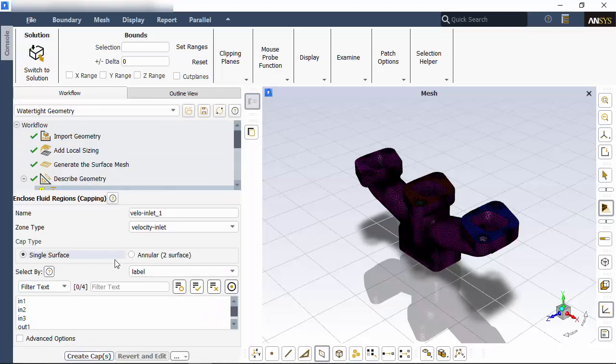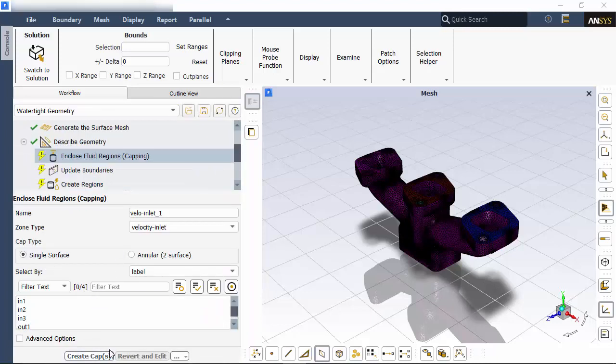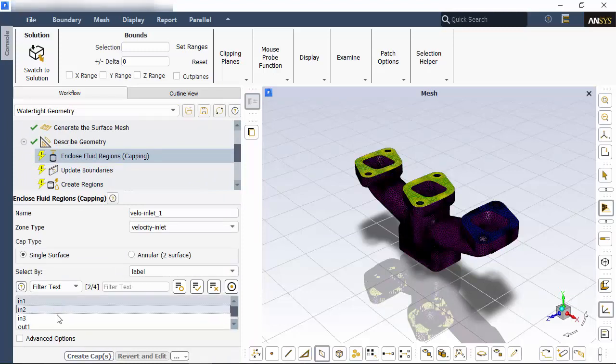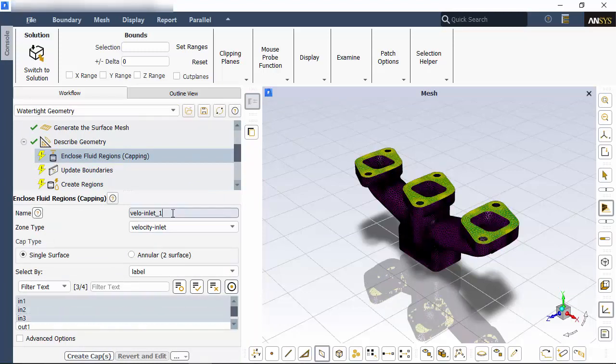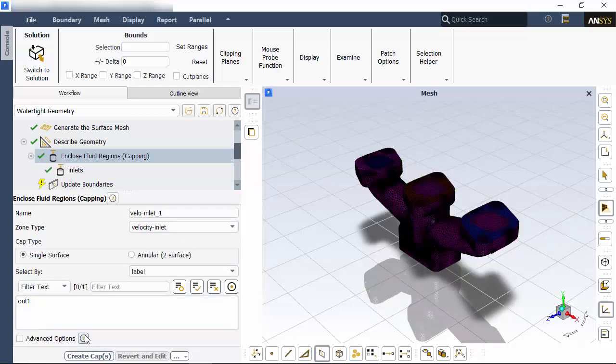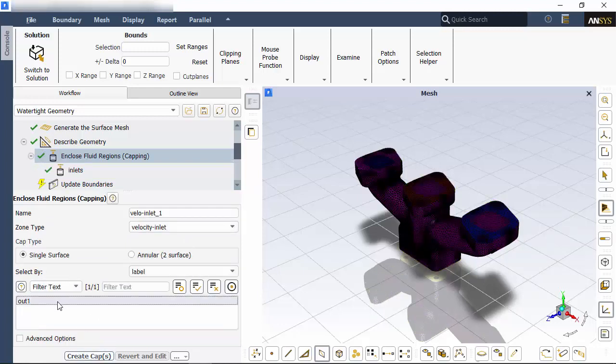I've got to enclose the manifold so that I can extract the flow volume, which I'll do by creating caps for all of the inlets and the outlet.